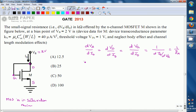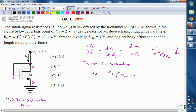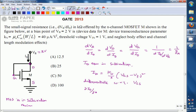To calculate transconductance, we need the current equation in saturation. The drain current equation in saturation is: id = (KN/2) · (vgs − vt)². Differentiating with respect to vgs gives d_id/dvgs, which is transconductance gm. That equals KN · (vgs − vt), because the 2s cancel.